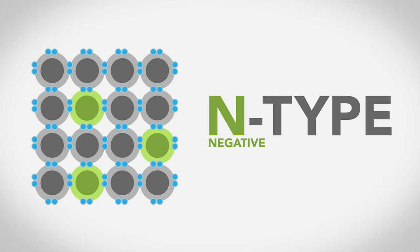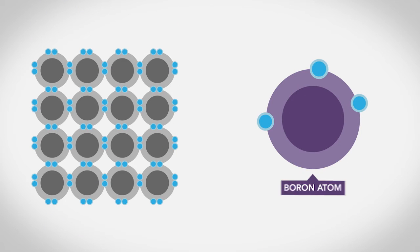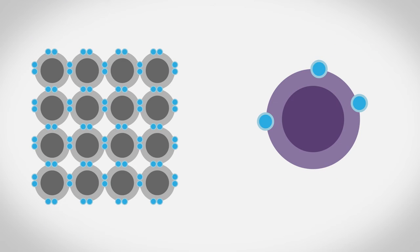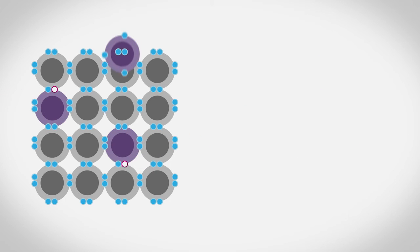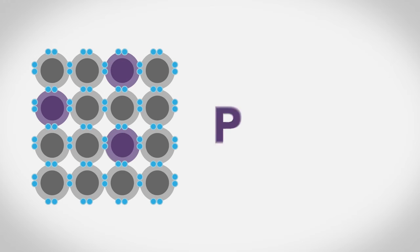If we dope silicon with another element, like boron, the lattice will have missing electrons or holes, so electrons in nearby materials will tend to flow into it. This sort of silicon is called p-type.